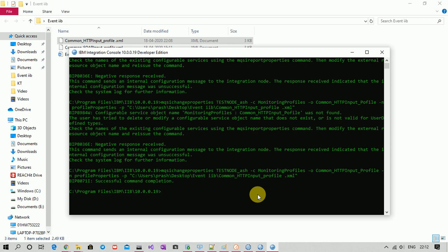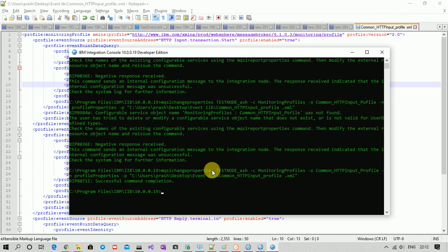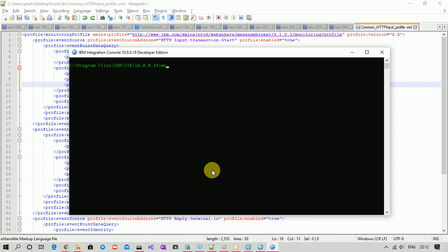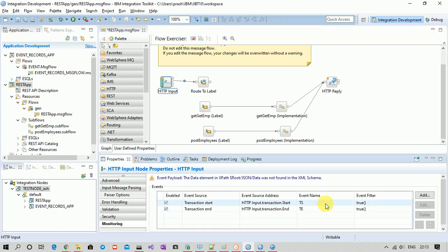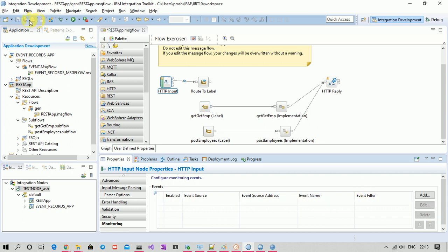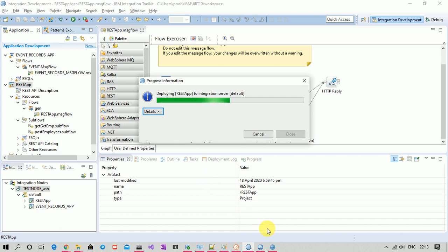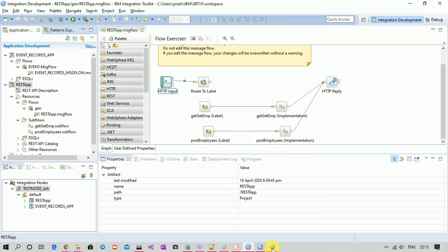Both commands are also in the description section — just copy them from there and use them. Now before enabling monitoring, let me make some changes to the flow: I'll delete all the existing node properties since this time we are not going to use them. Delete, delete, delete — save the flow and deploy it again.